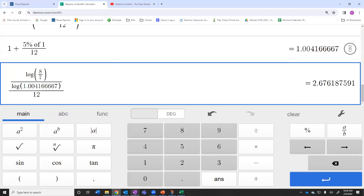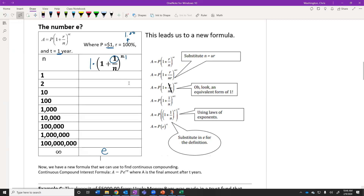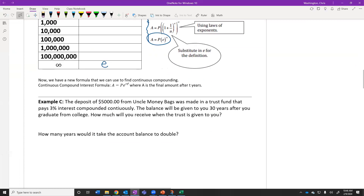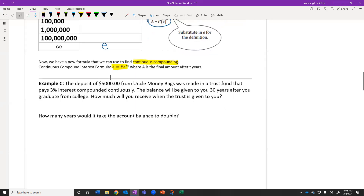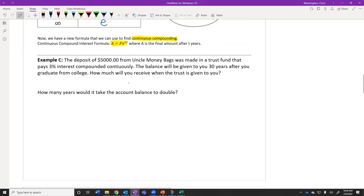If we wanted to compound the interest infinitely many times per year — we can't type infinity into the equation — we can take our original compound interest formula and do some algebraic manipulation. We arrive at the equation A equals Pe to the RT. So if we want to compound interest infinitely many times per year, we use continuous compounding, and the formula is A equals Pe^(rt).